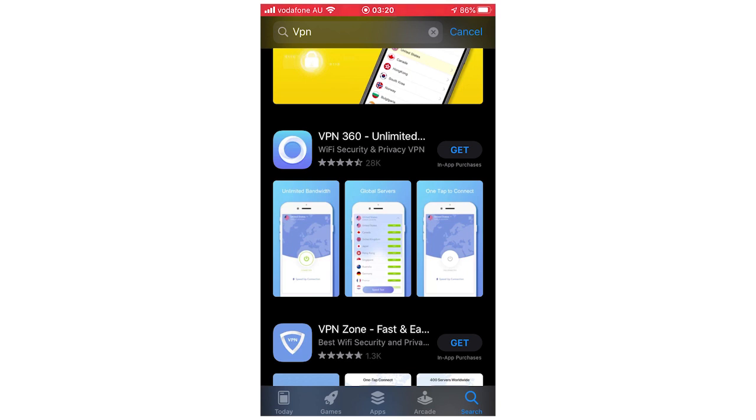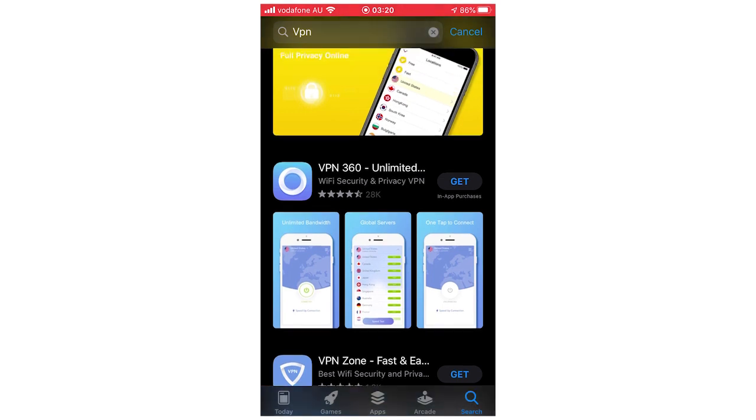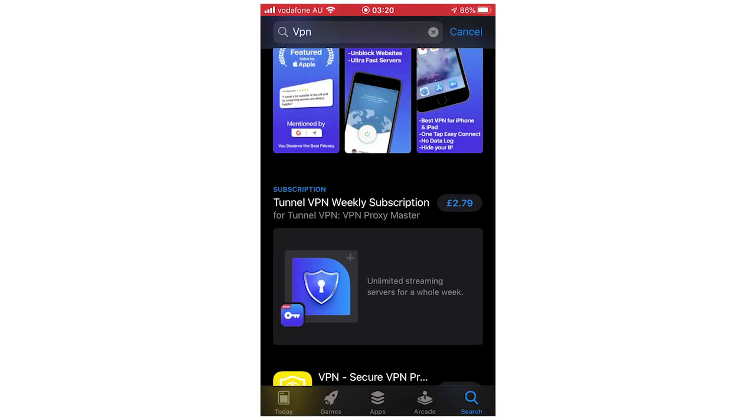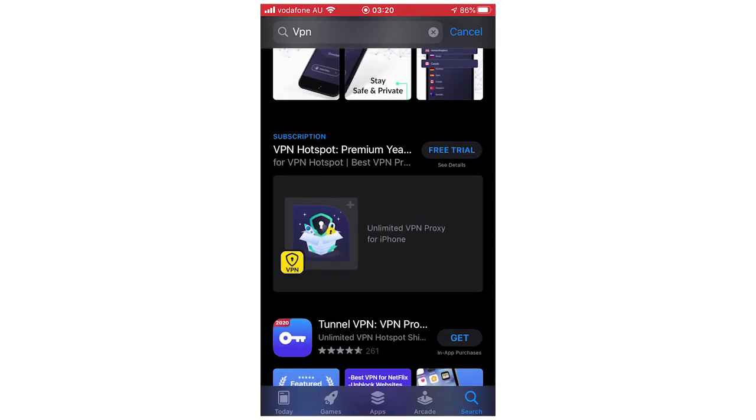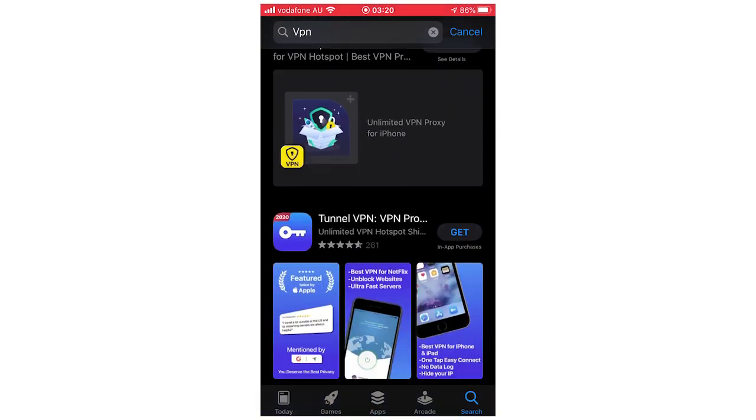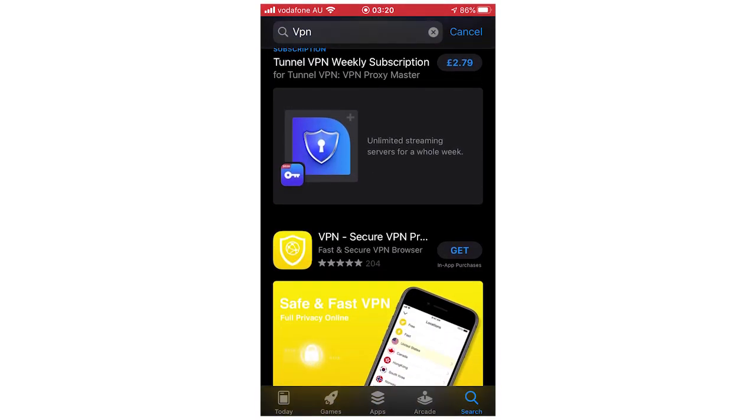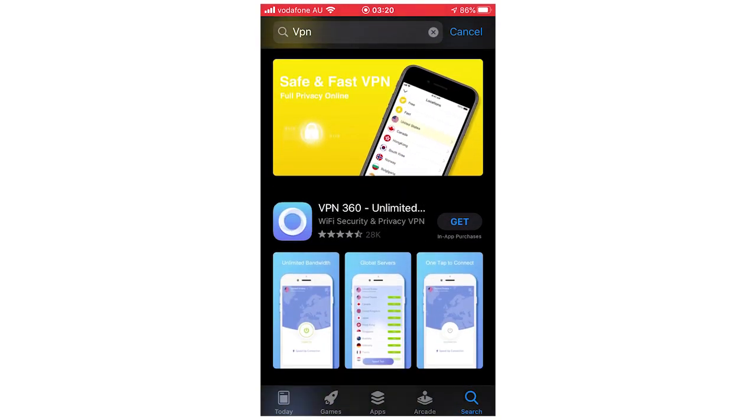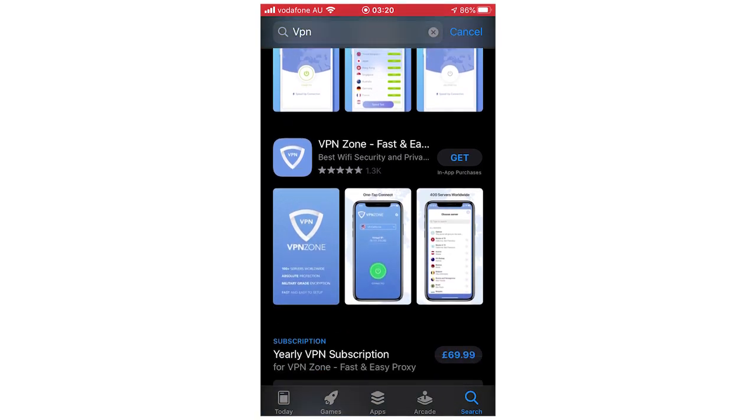So that's how you change your location. You basically download any one of these, it doesn't matter which one. It's going to be very self-explanatory within the app. You have to just set your location to a place that allows TikTok or whatever you want to do with it.